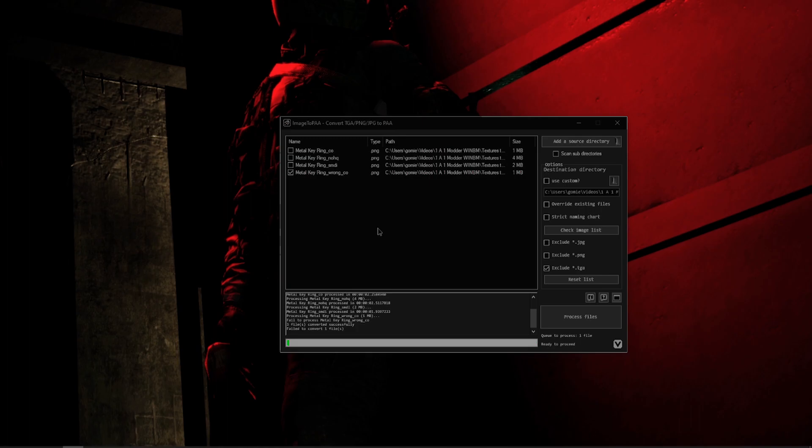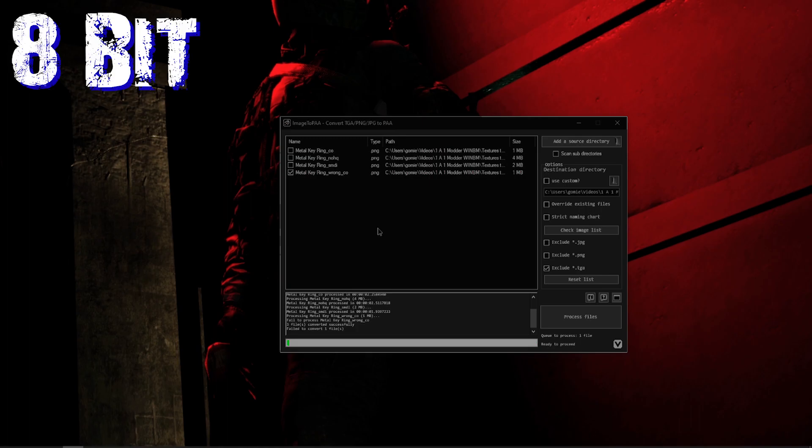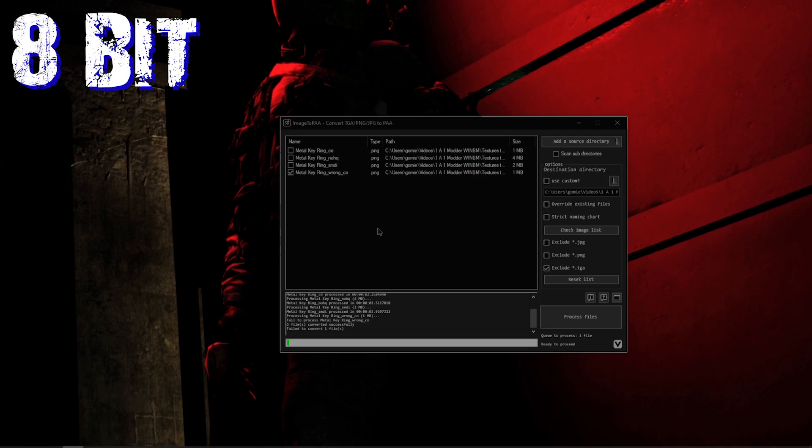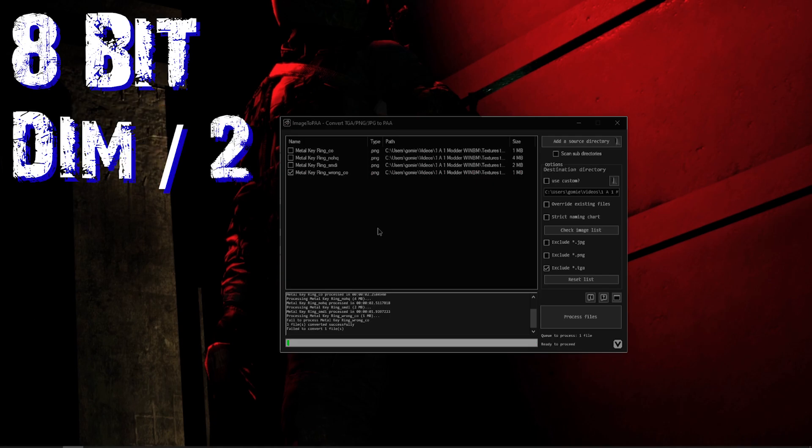So for the Image to .paa to convert a PNG or any other image file format to a PAA, it has to be 8-bit and not 16, 8-bit, and its dimensions have to be divisible by two. Now this can be a square, a rectangle lengthwise or heightwise, but it still needs to be divided by two. Once you have met these requirements, you can convert pretty much everything.